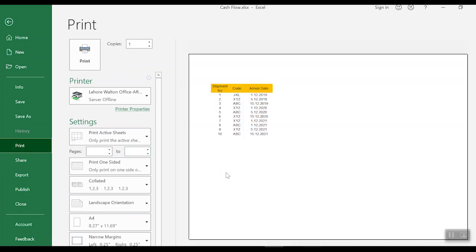As you can see, the image is there in the background of the file but it's not appearing in the print view. And if you give the print straight away it will not be appearing on the actual printout of the file.